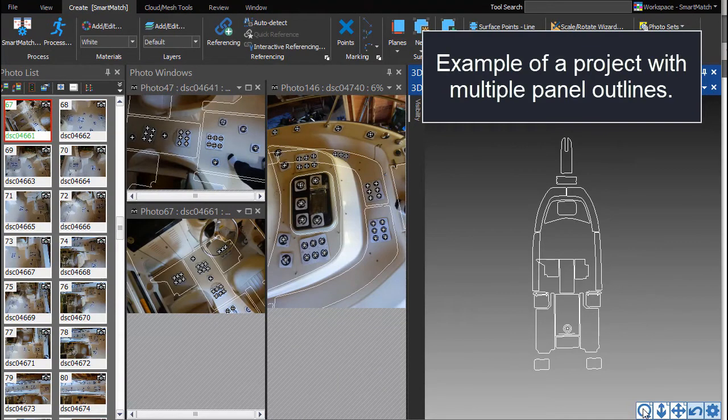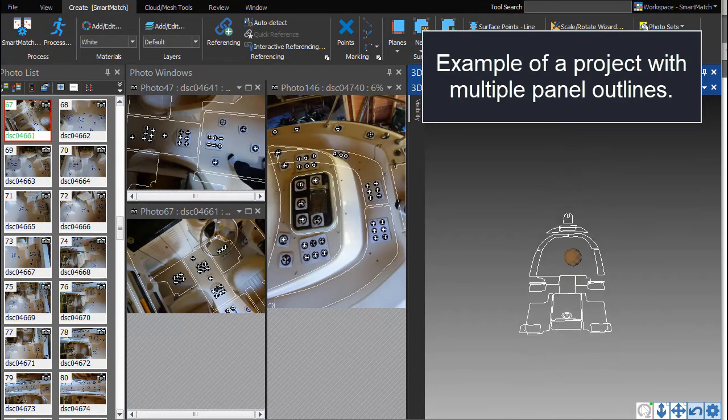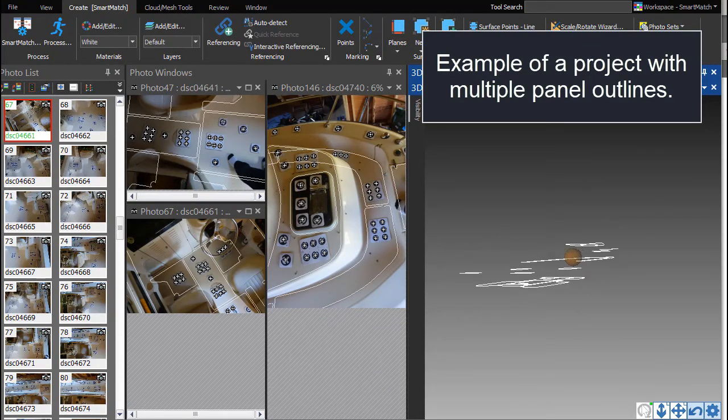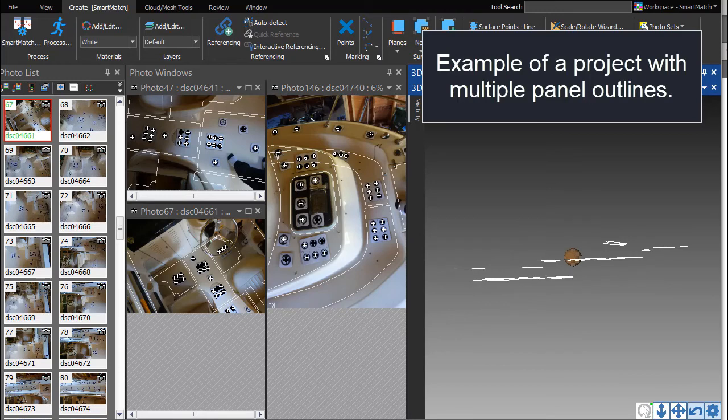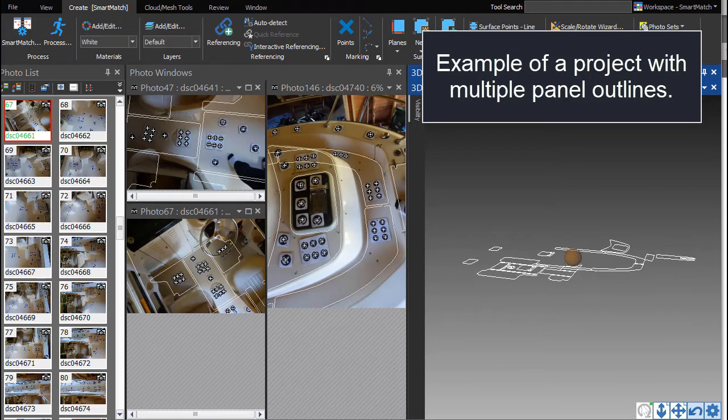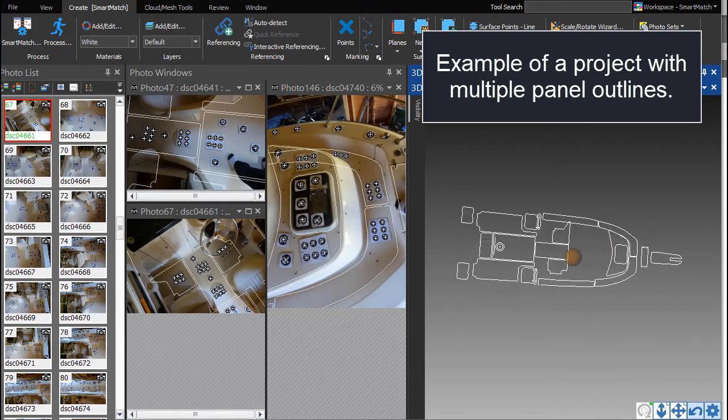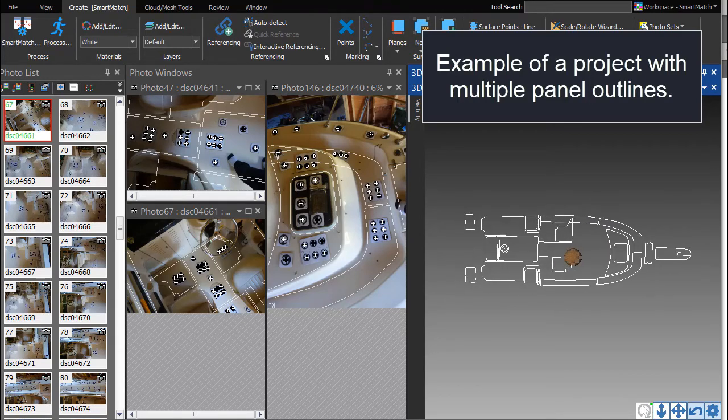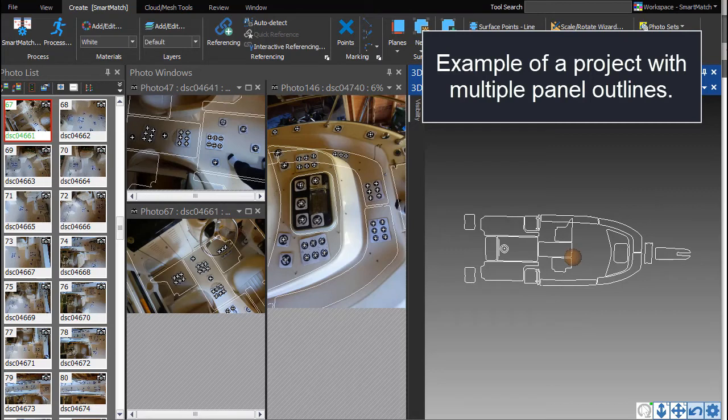In this tutorial, to show basics, we demonstrate outlining and exporting a single outline. A full deck measurement project may involve outlining a number of non-skid panels in one project and exporting them together.